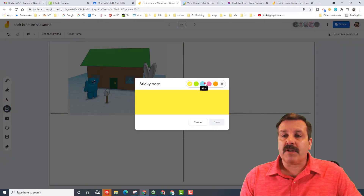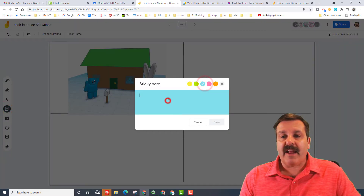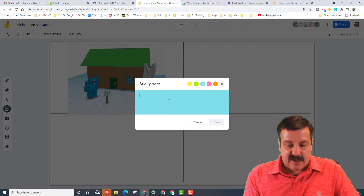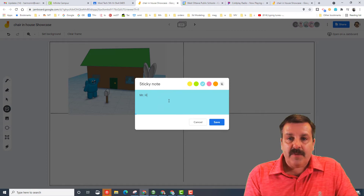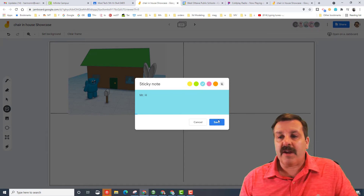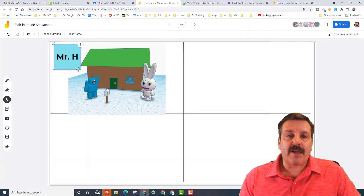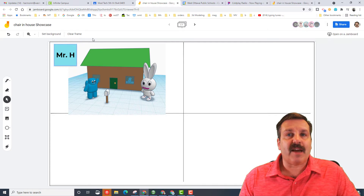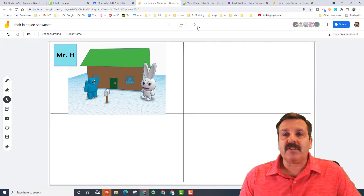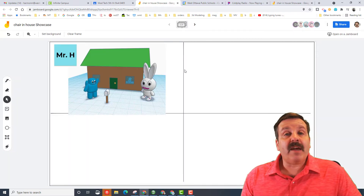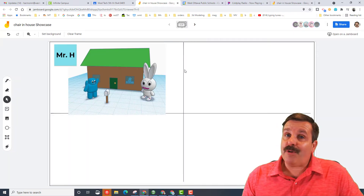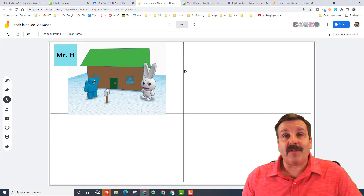Don't forget, the rules are we always have a sticky note to say whose it is. This is Mr. H. And also while you're in here, make sure that you take time to add a cool comment to somebody else's as you check out all the cool creations people have done.